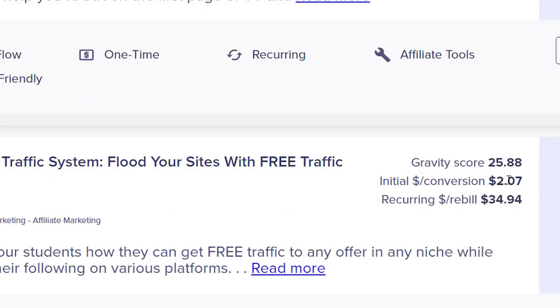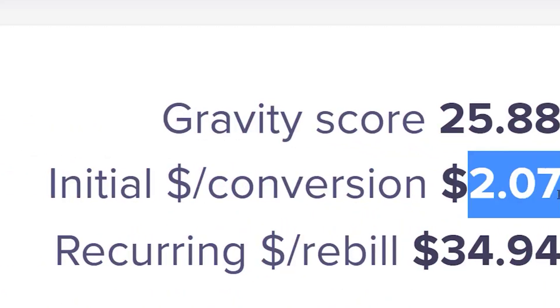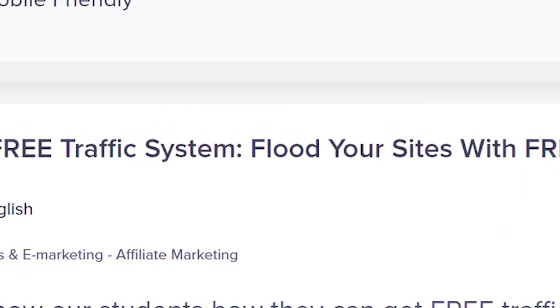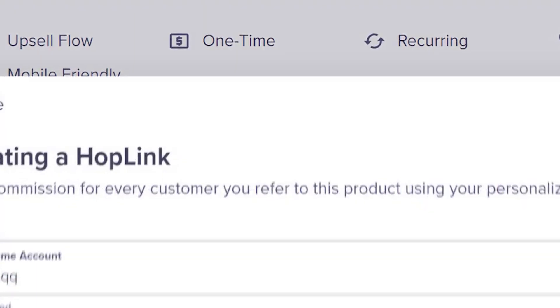Step 2. Now click on the next product, free traffic system, flood your sites with free traffic. The initial conversion for this product is $2, and it also has a recurring commission. The average commission for this product is more than $600, which is huge.